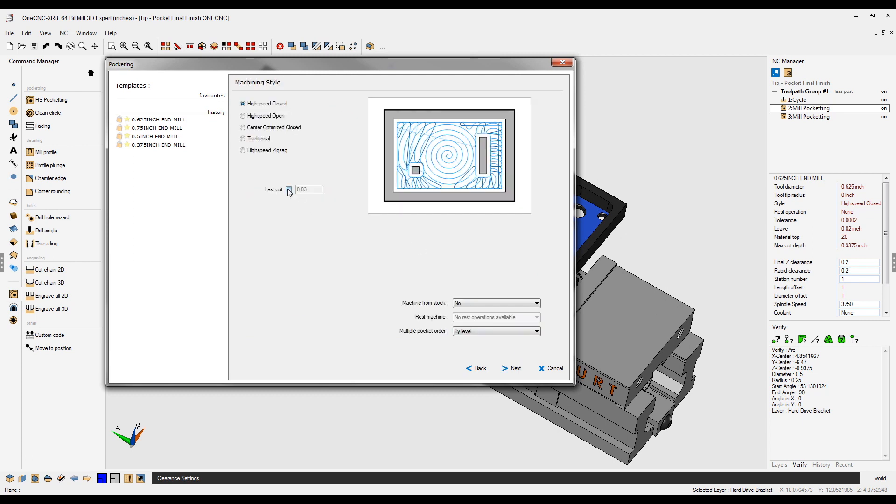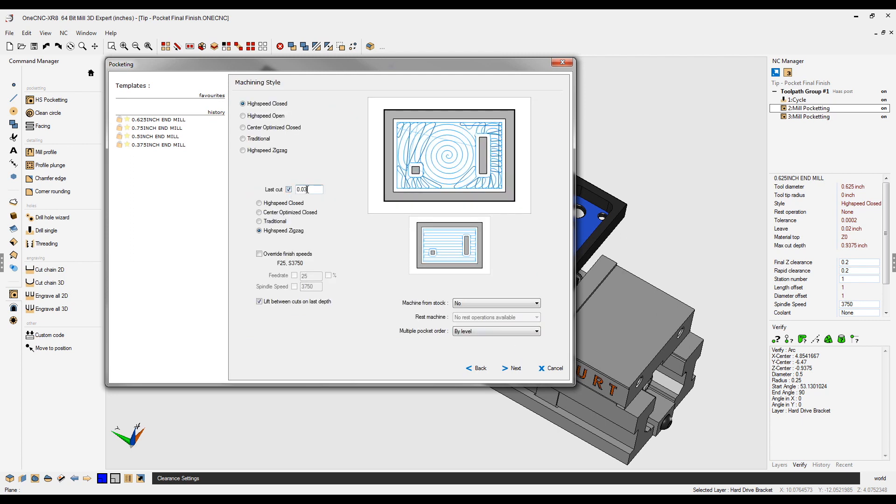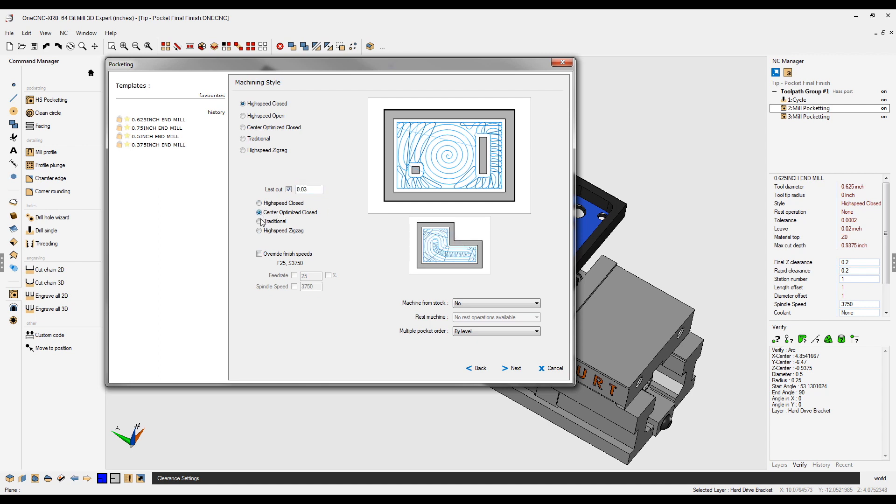And where it says last cut, I'm going to select this. I'm going to tell the CNC to remove 30 thousandths for the last cut. Now notice how I can use a completely different machining strategy for the last cut. On this one, I'm going to use high speed zigzag.